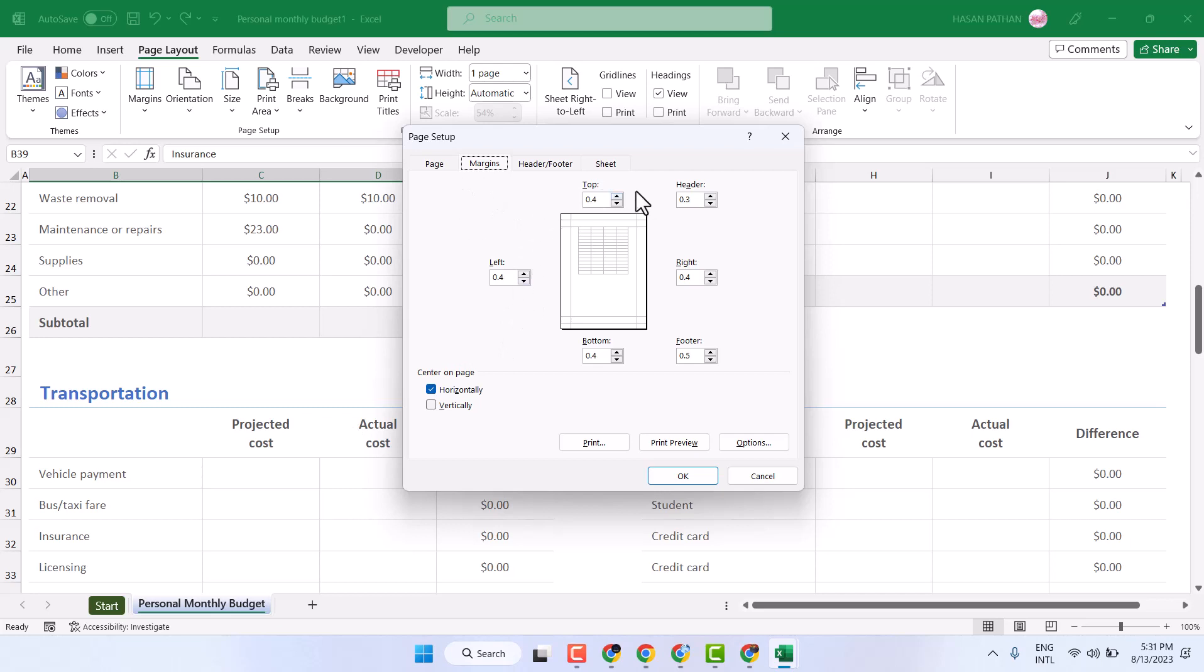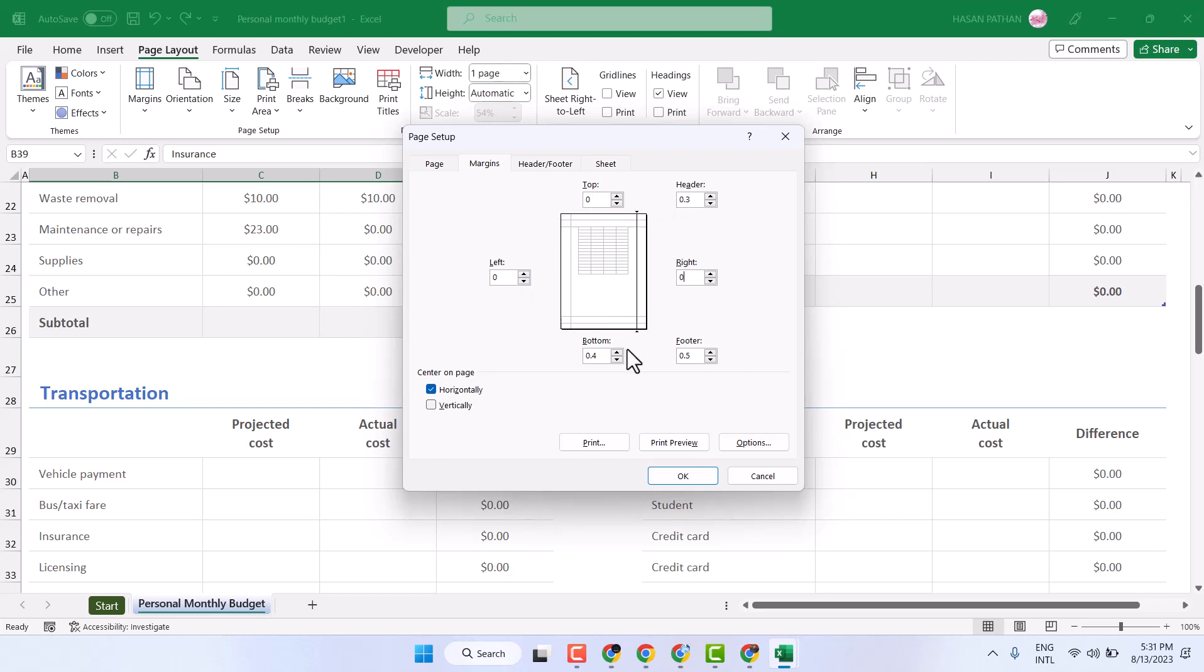You can make it 0 for top, left, bottom, and right. You can also remove margins for headers and footers.